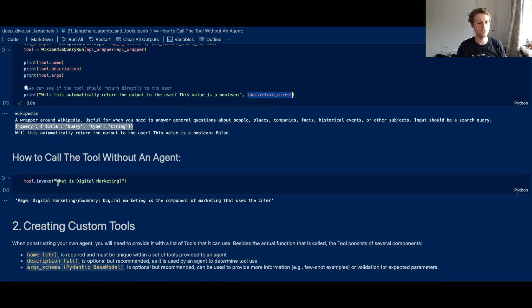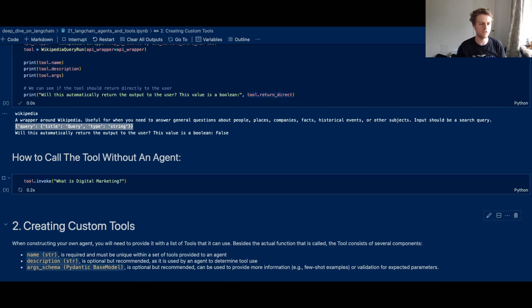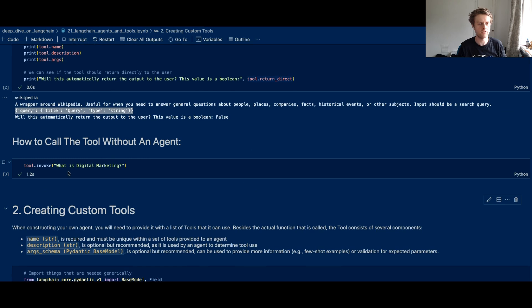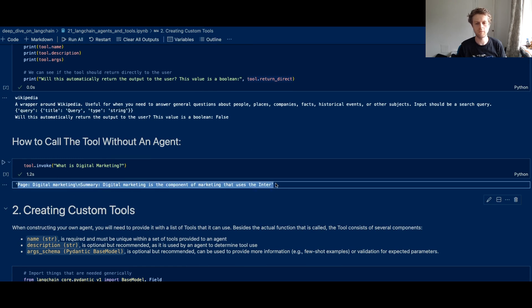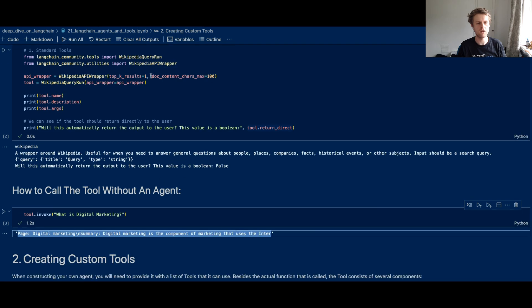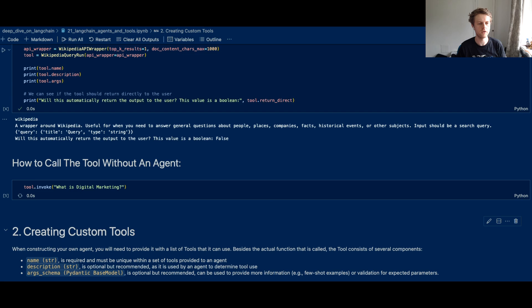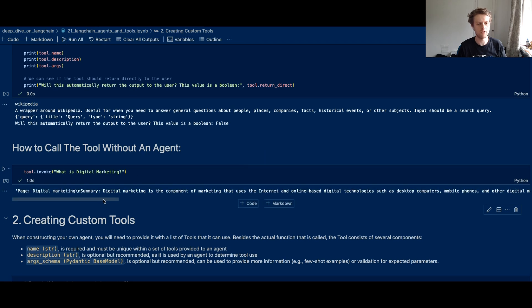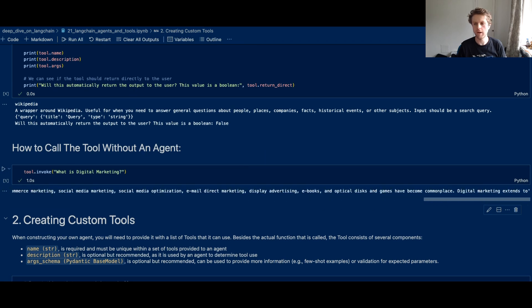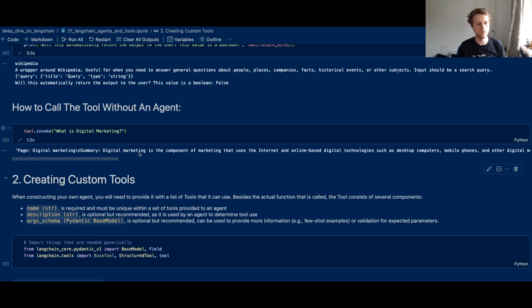Now, how do you call a tool? Well, you can just do tool.invoke. And you can see if I run this, it's going to start using that tool and it gives us some information about digital marketing. You can see it's got a doc content char max, so we could also set this to a thousand and then we're going to get a lot more content back about that example.